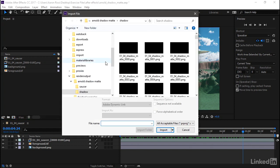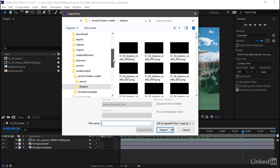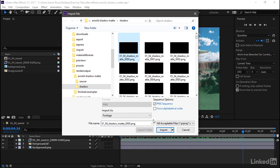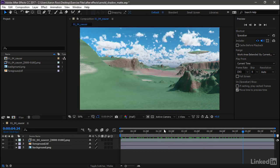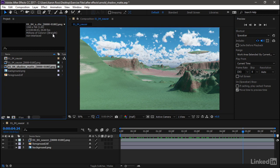I'll right-click and choose Import File. In the exercise files for the course, I've got a folder for Render Output, Arnold's Shadow Matte. There's a sequence inside there in a folder labeled Shadow. I'll just click the first image in the sequence and click Import. That's coming in at 30 frames per second. It's a PNG document being interpreted correctly as having straight alpha.